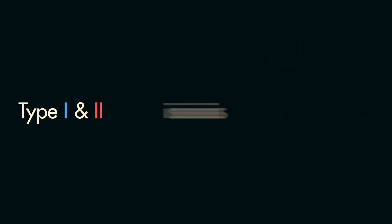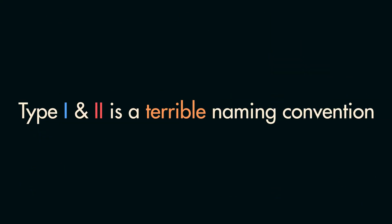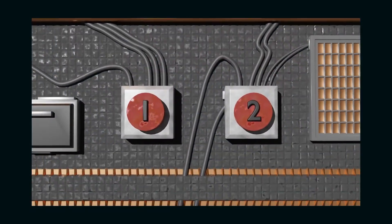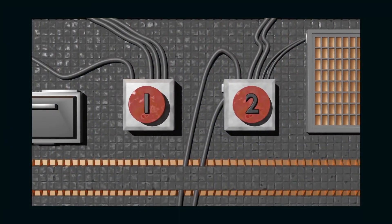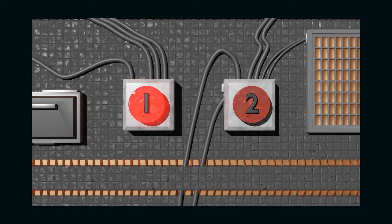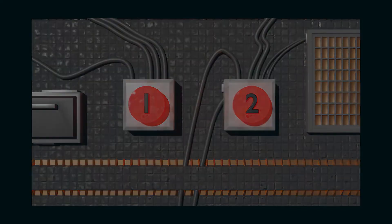So let's address the alpha in the room. Type 1 and 2 is a terrible naming convention. It would be like if you wanted to distinguish between a close hatch button and an eject button on an aircraft, and you labeled them button 1 and button 2. Now, to fix this problem, it's best to turn to a mnemonic to remember the difference.